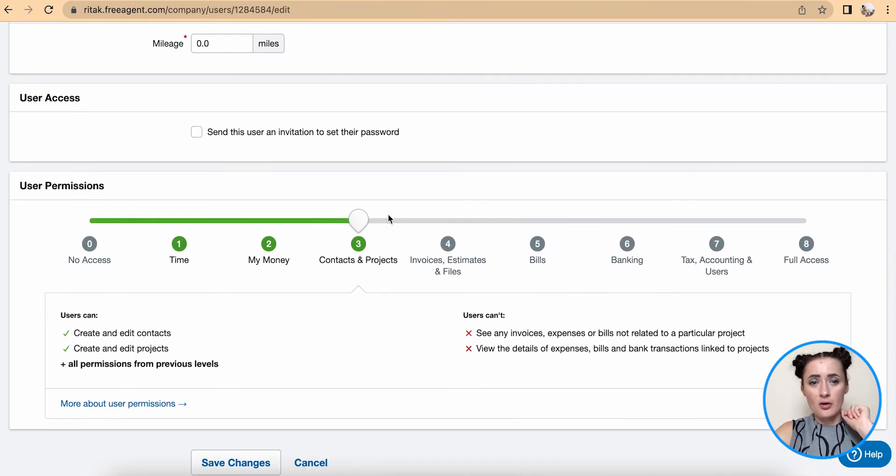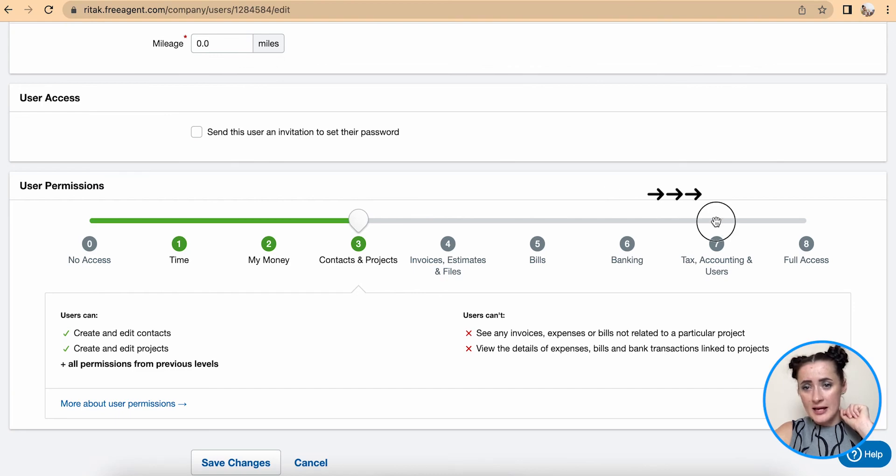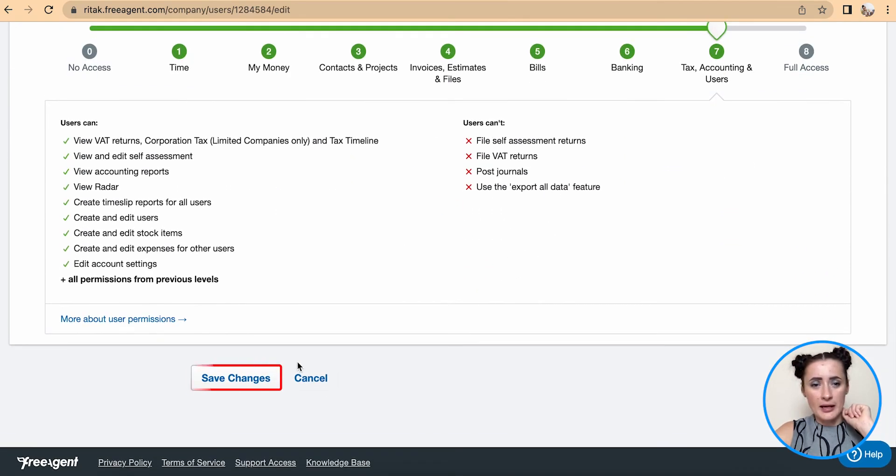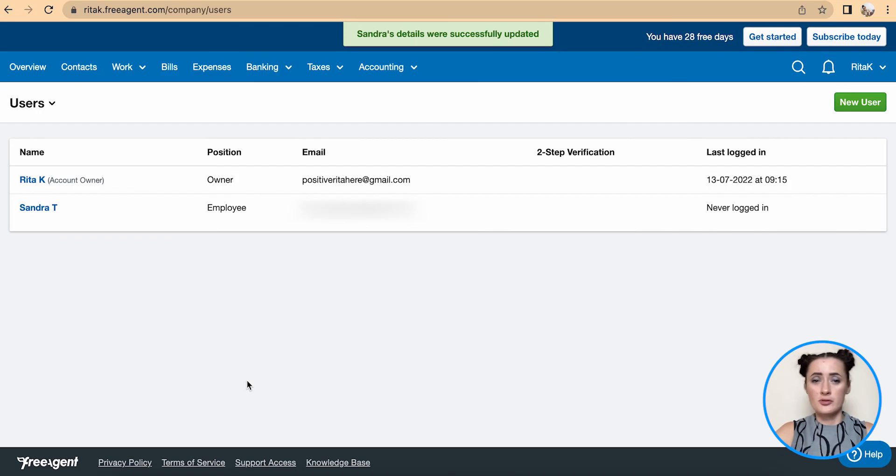If I want to change any user permission access, I can actually provide this one and save changes to give more access to system. This is the way how we can actually invite or add new user to FreeAgent accounting software and manage their permission levels.